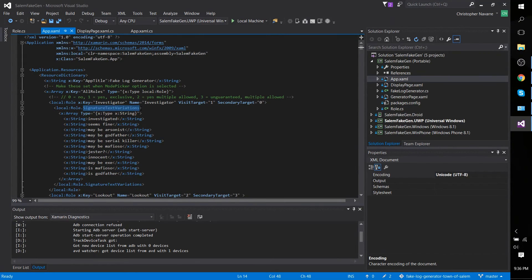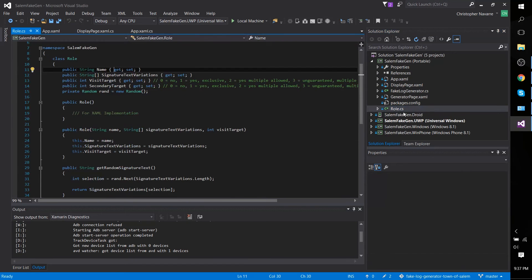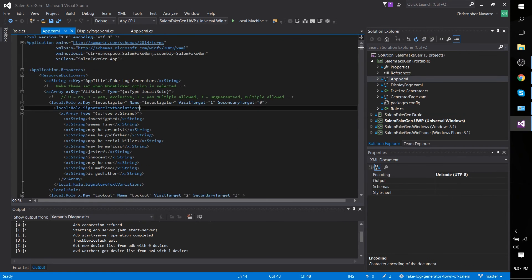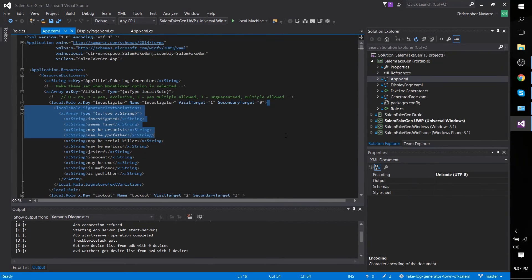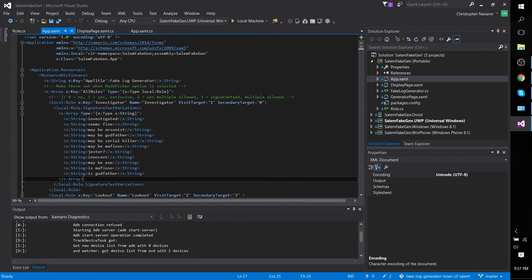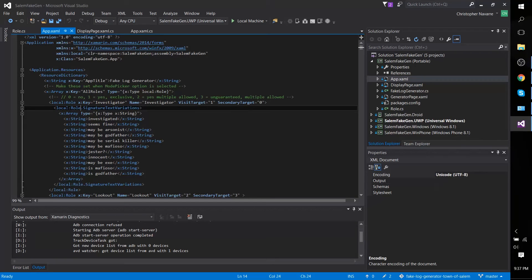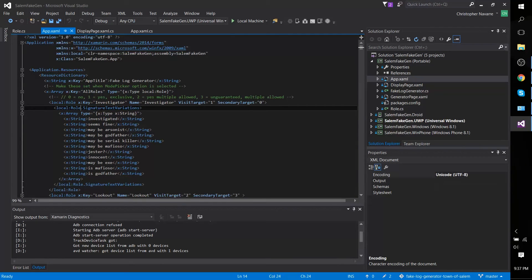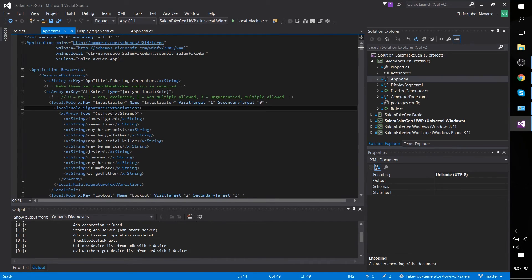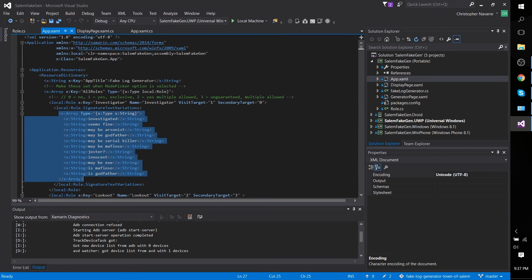the signature text variations—back in the role.cs file we can see this is a string array. We can actually include that nested within our object by specifying the local dot semicolon role dot signature text variation. So we're saying this string array, and then we're going to add the data into that.